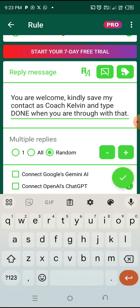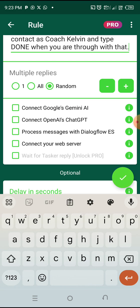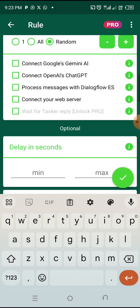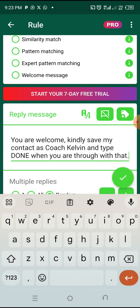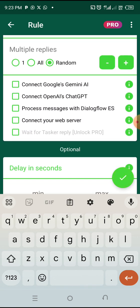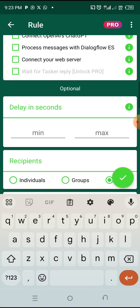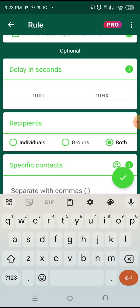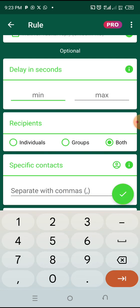This is the reply I want to give them from my autoresponder. One thing I also want you to do is scroll down and go to 'Delay in Seconds' and add like four seconds delay.